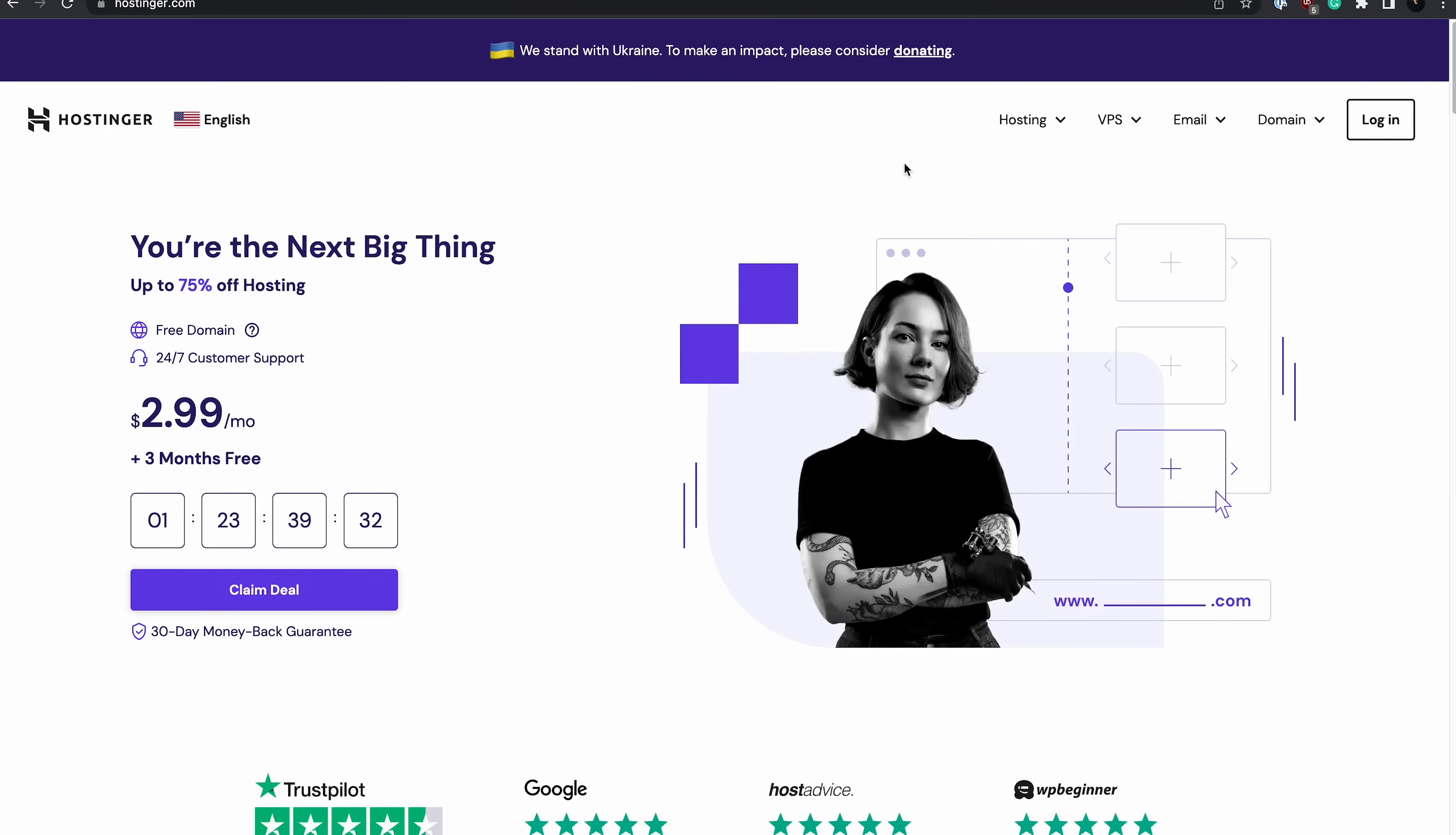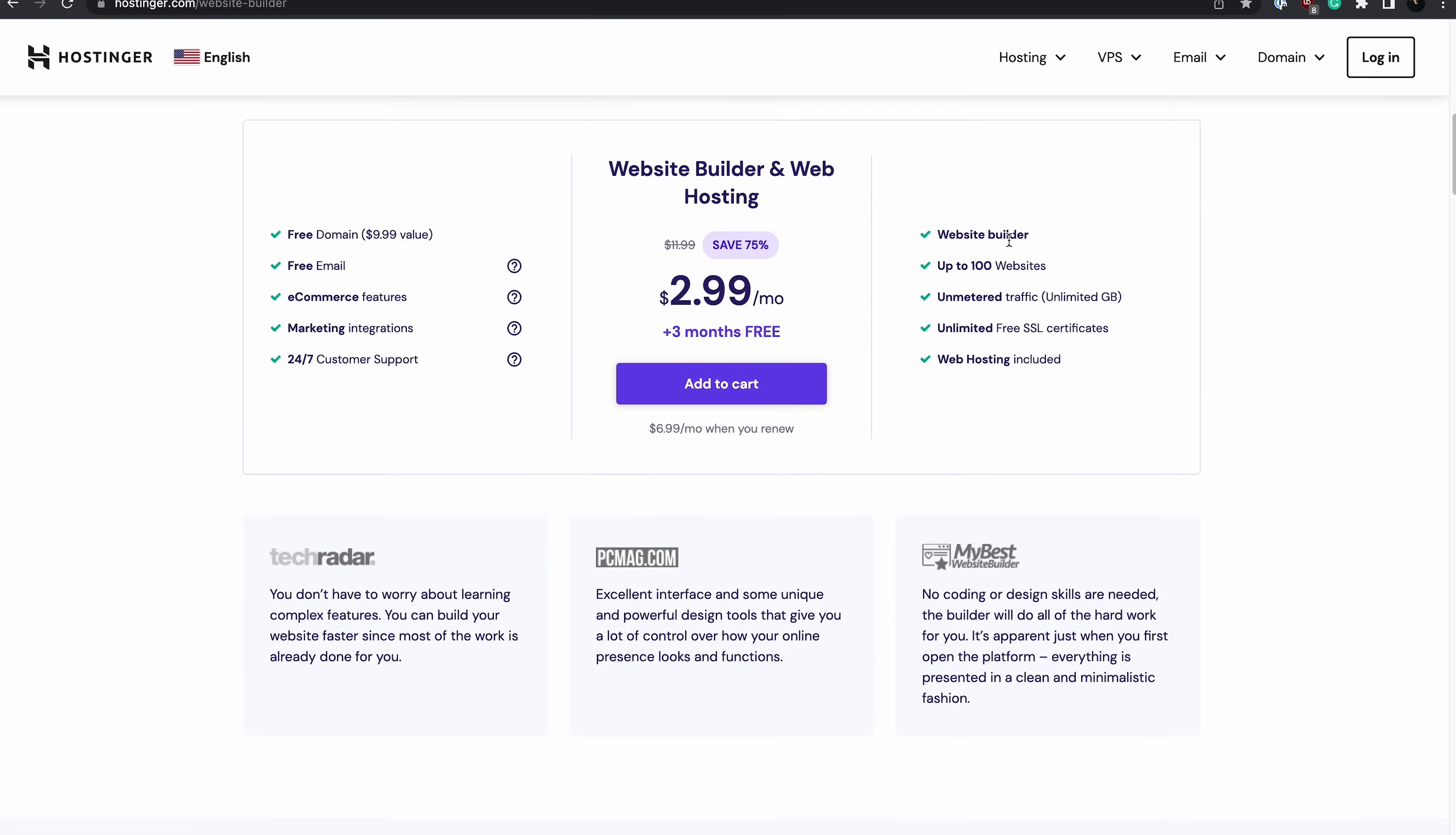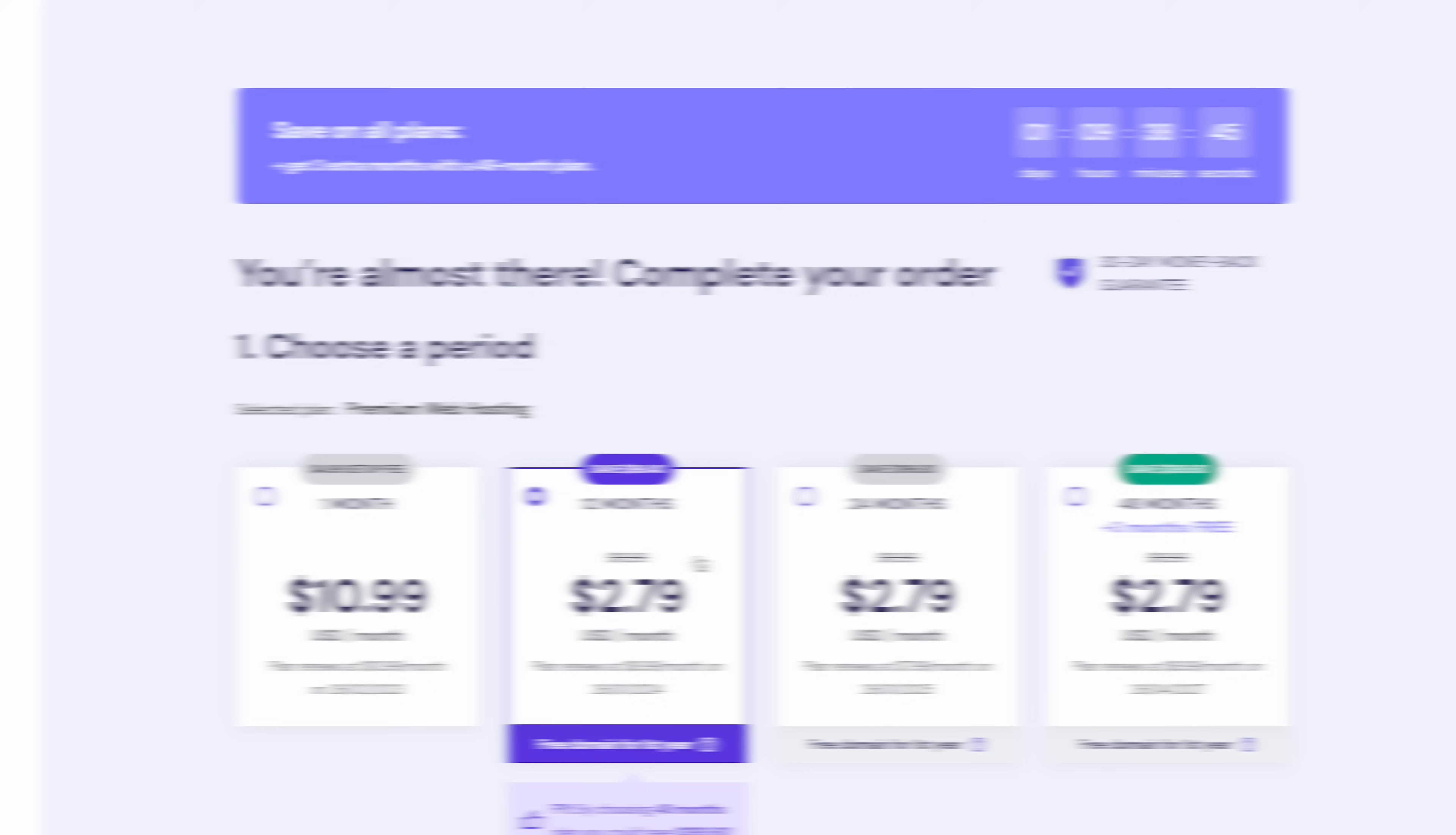First, you need a web host to store your website's files and data. Using a reliable web hosting provider is essential for a successful website. It ensures that your website is always up and running and visitors can access it at any time. Since we're using Hostinger services, just go to Hostinger.com. You should find the website builder button on the upper corner of the page. Our all-in-one solution plan already includes a hosting plan and access to the website builder. Just click here and select the duration of your plan.